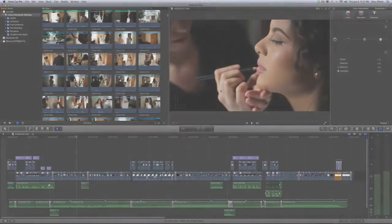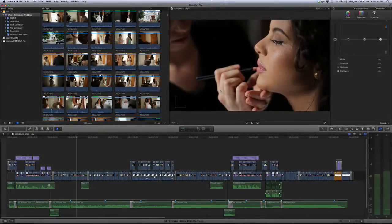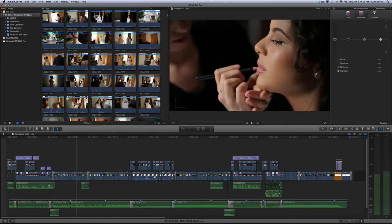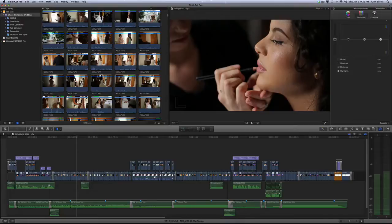Hello everyone, this is Glenn Elliott. In this tutorial we're going to be talking about compound clips. Now compound clips are Final Cut Pro X's way of nesting. It's a way to take a handful of clips on a project and compress them down to a single file.